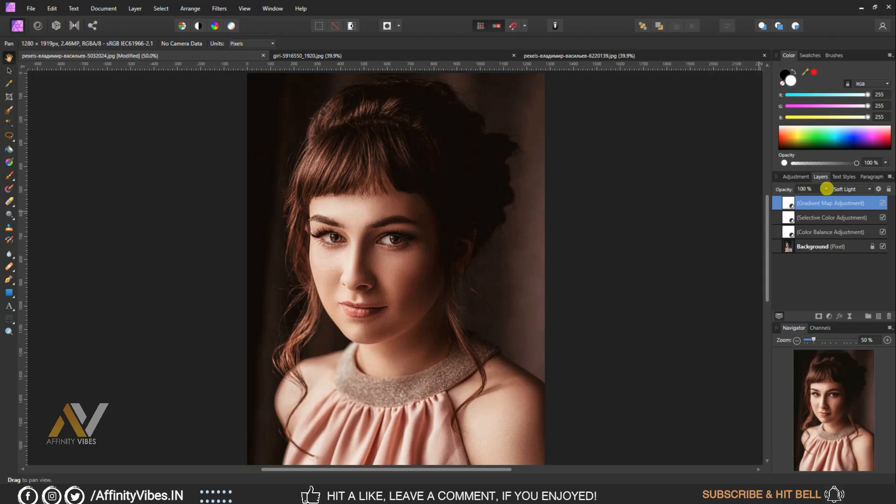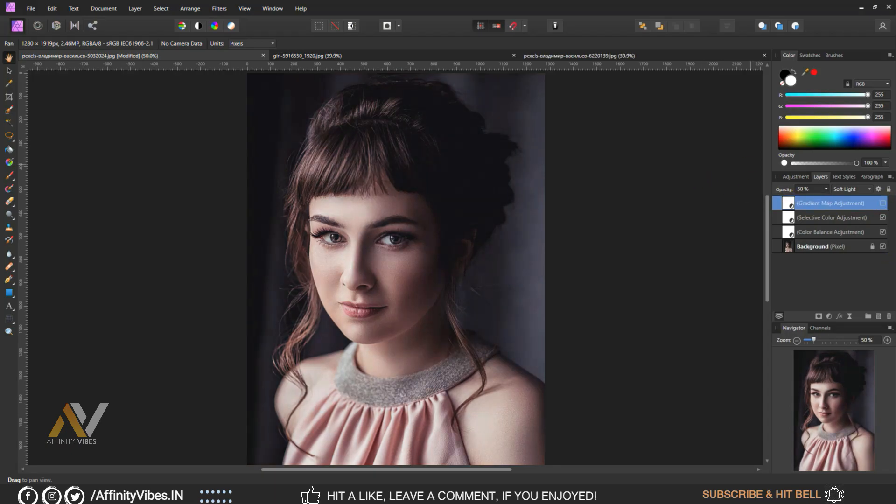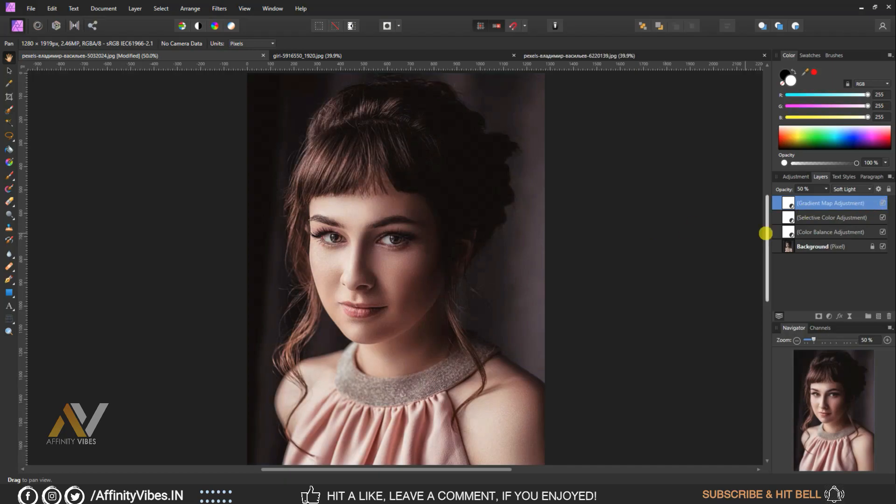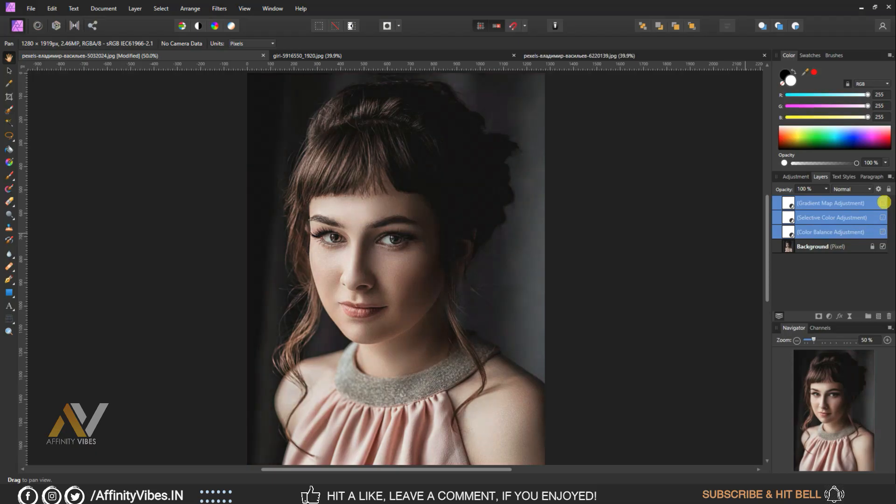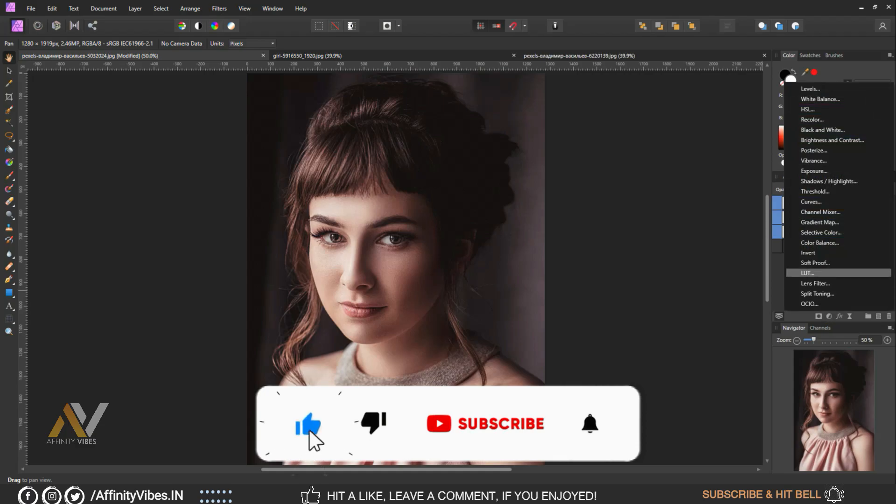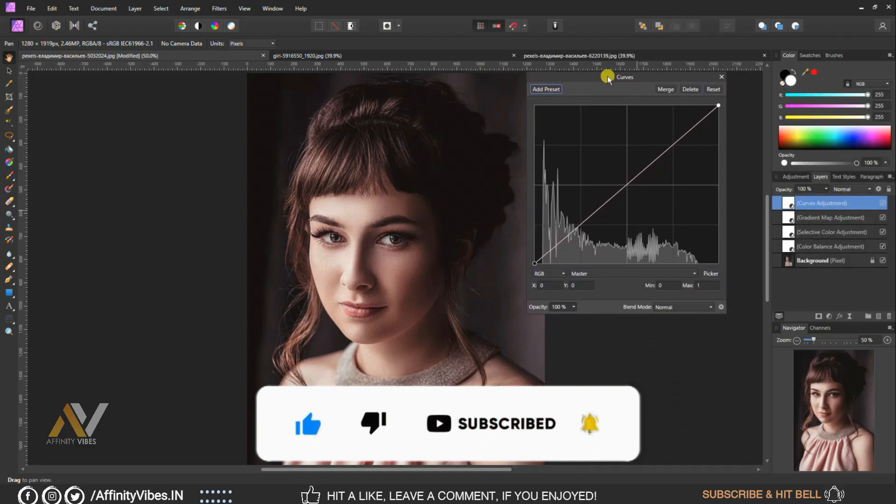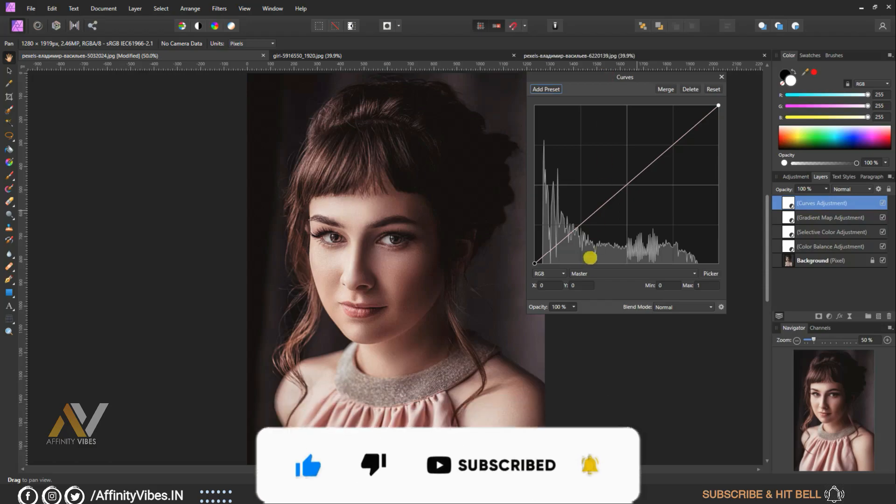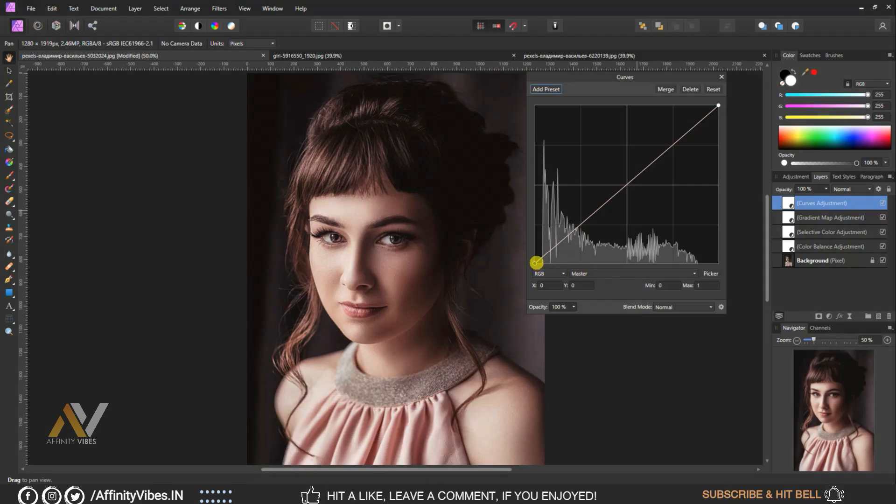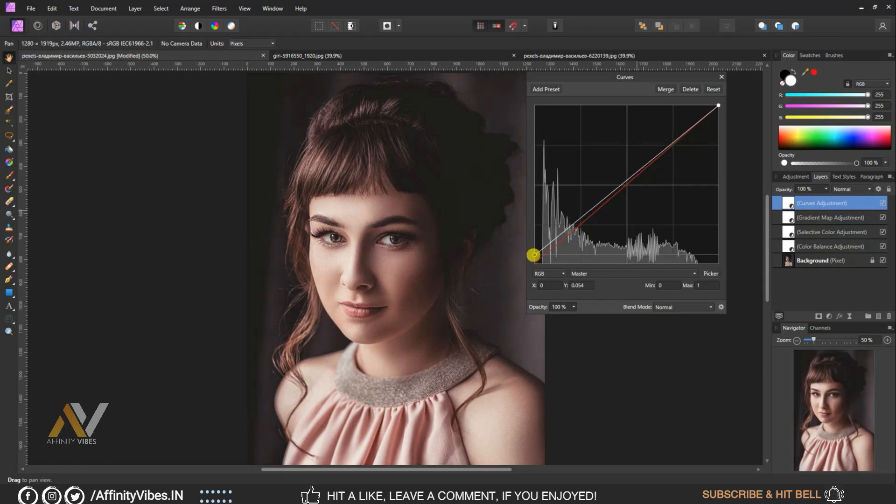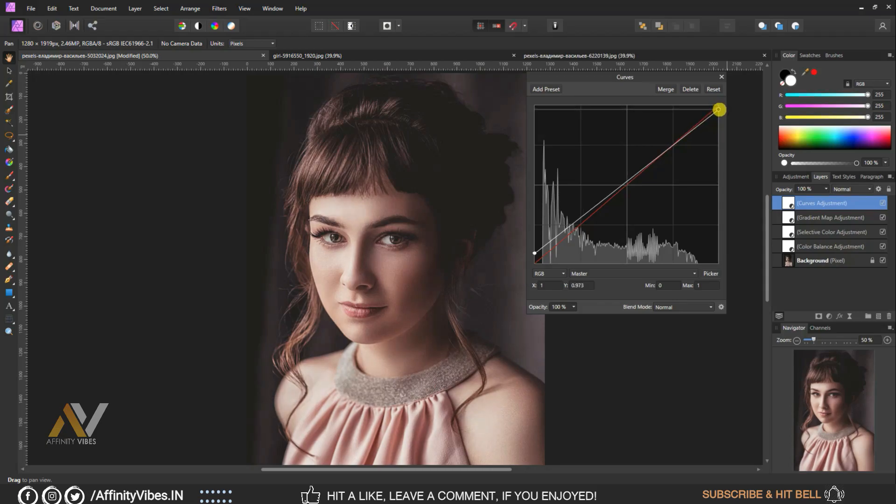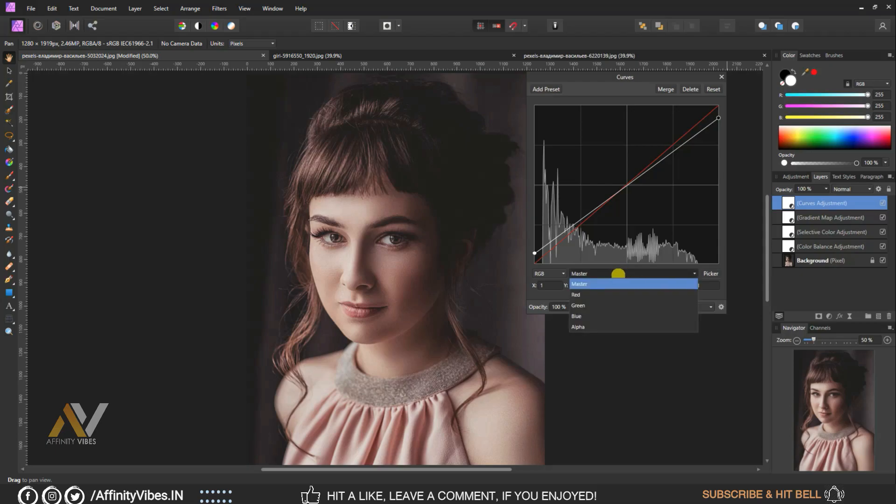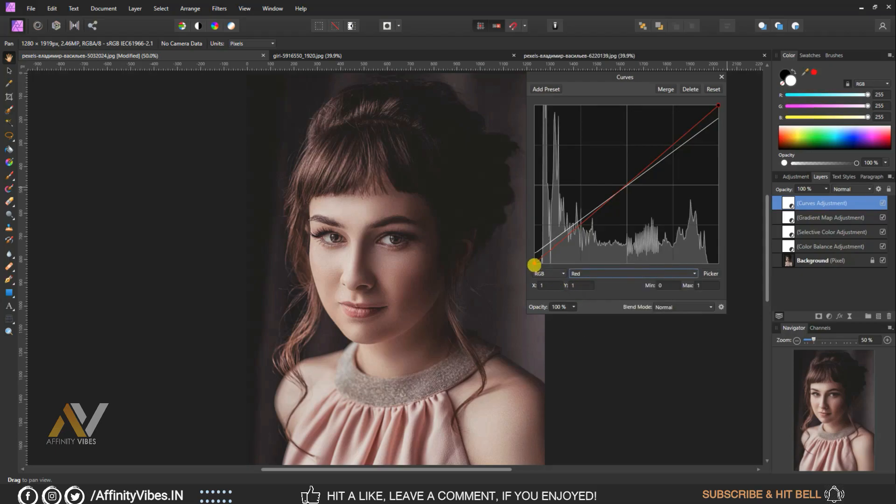Set opacity to 50%. Use curves, select master and follow this step. Select red and follow this step.